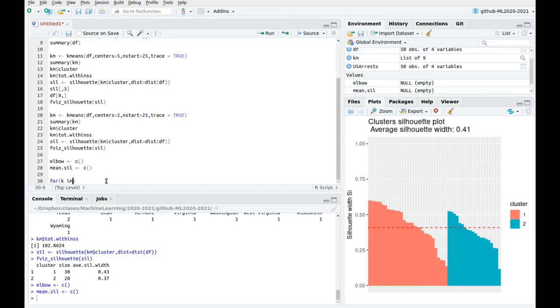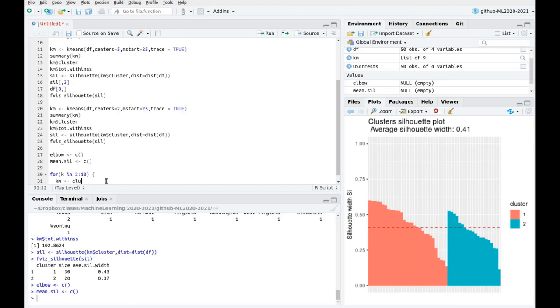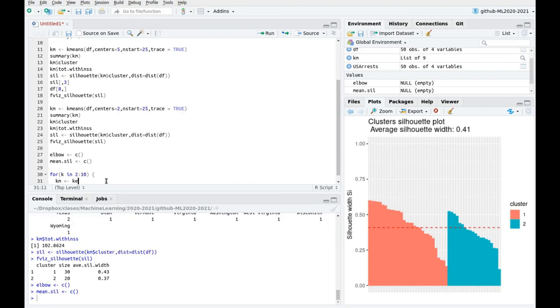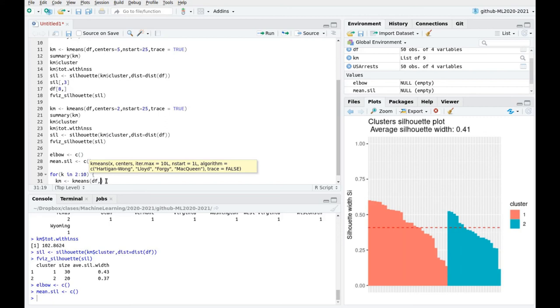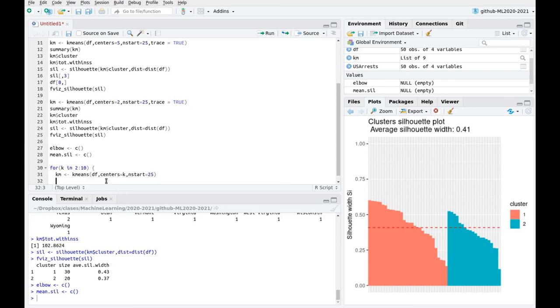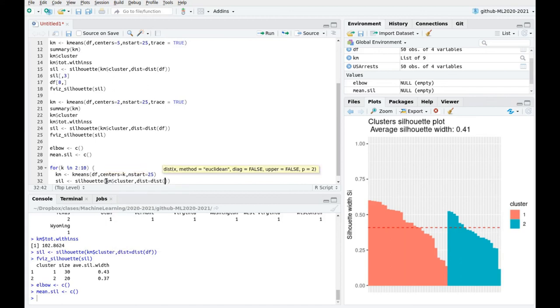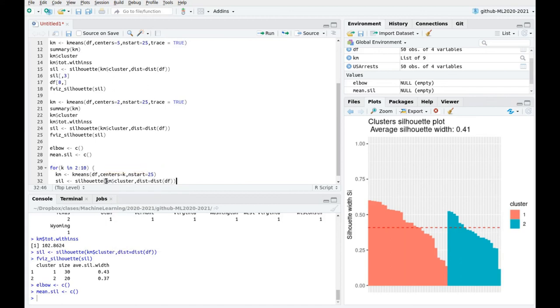And I'm going to look for different values of k. So for k in 2 to not too large, to 10. And now I'm going to calculate the clustering, of course. The k-means, the dataframe, centers is going to be k. And now let's keep this initialization part at 25, so we can remove somehow this bad lack of initialization in bad positions. And now let's calculate the silhouette with the dataframe cluster and the metric, the distance of the dataframe.